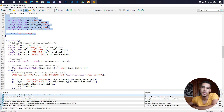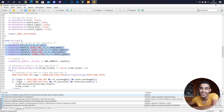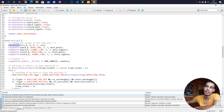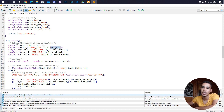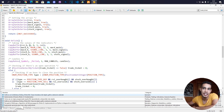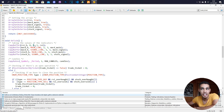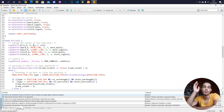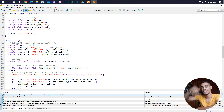On every tick we load the indicator data, storing it using the CopyBuffer function into the different arrays — RSI, MACD, MACD signal, Stochastic main, etc. The RSI has only one value so we just use index zero. This is important: here we specify which candle index to start from when taking the data.